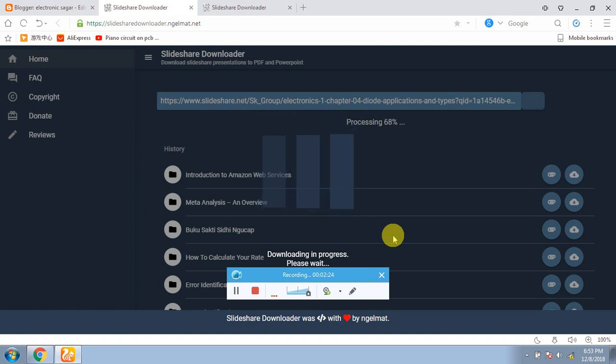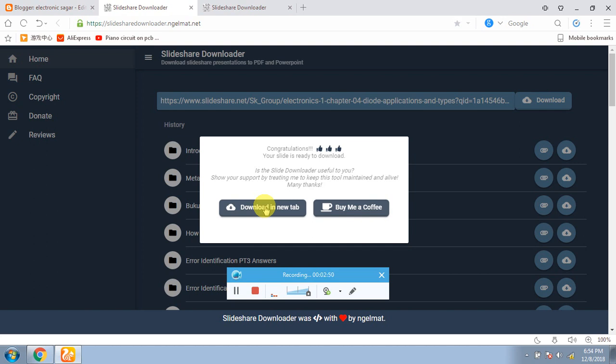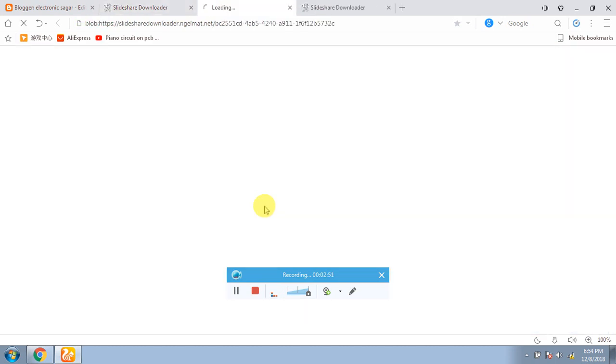You will go to the Slideshare downloader and paste it on the Slideshare downloader. If you don't get this link, I will give you a description below my video. You can download the PowerPoint presentation within one minute.